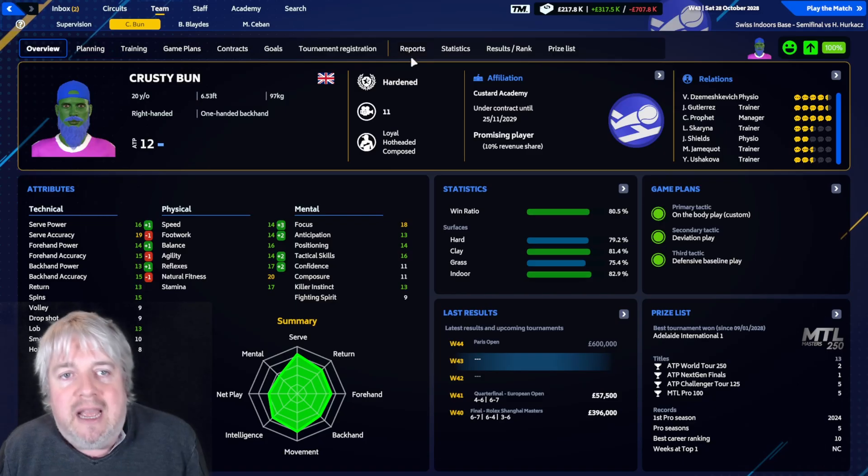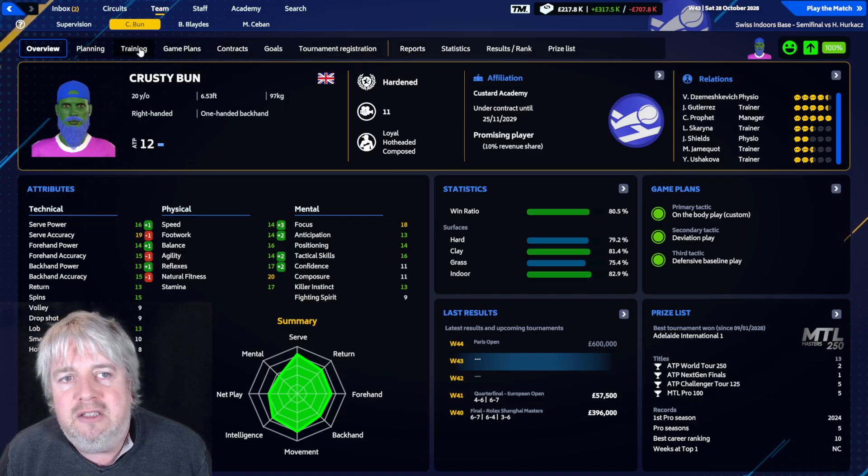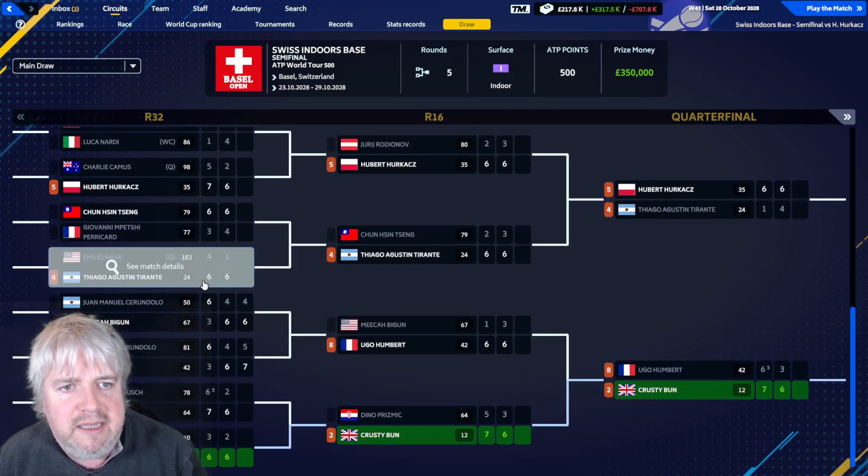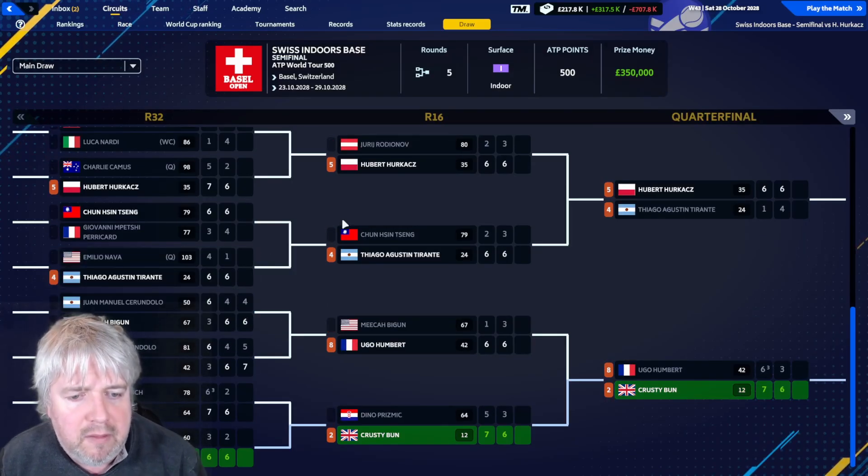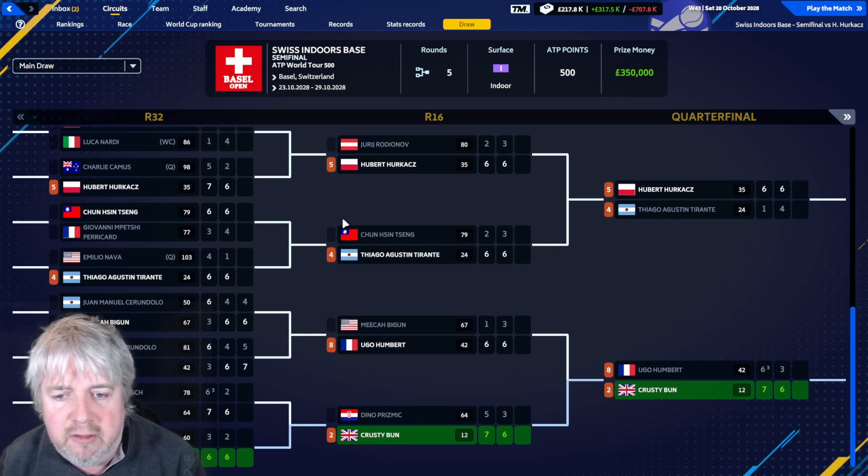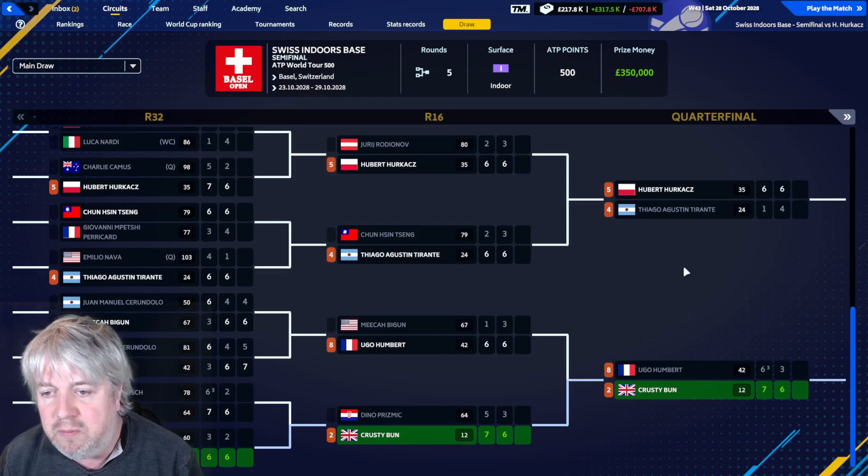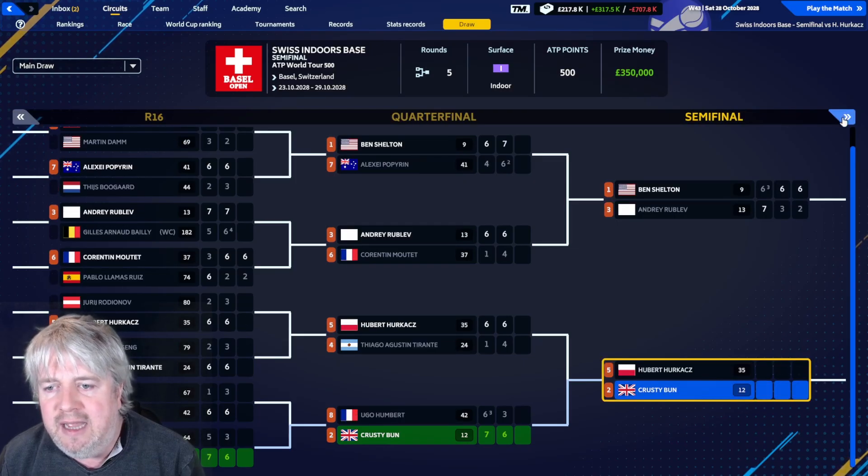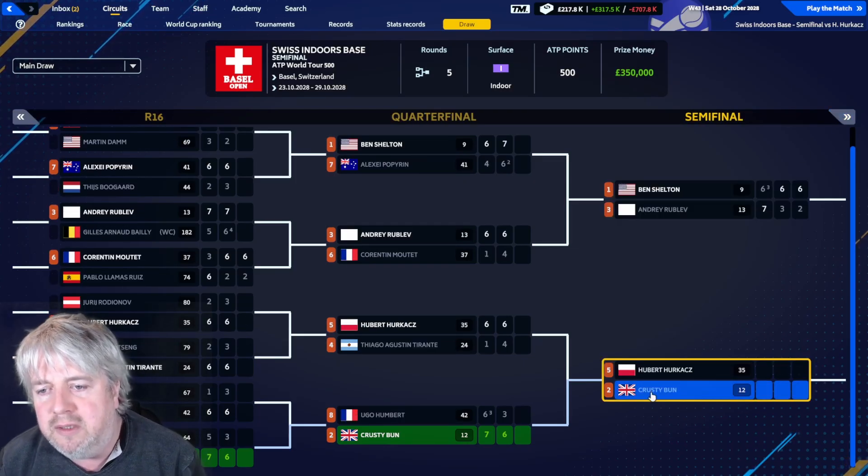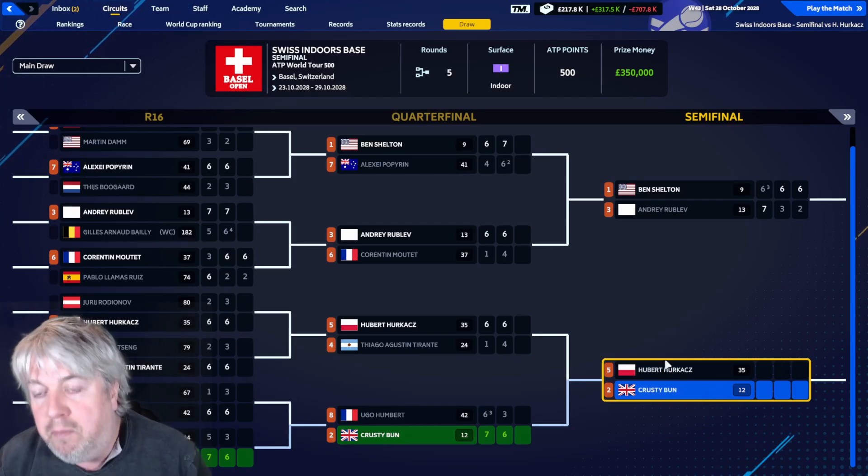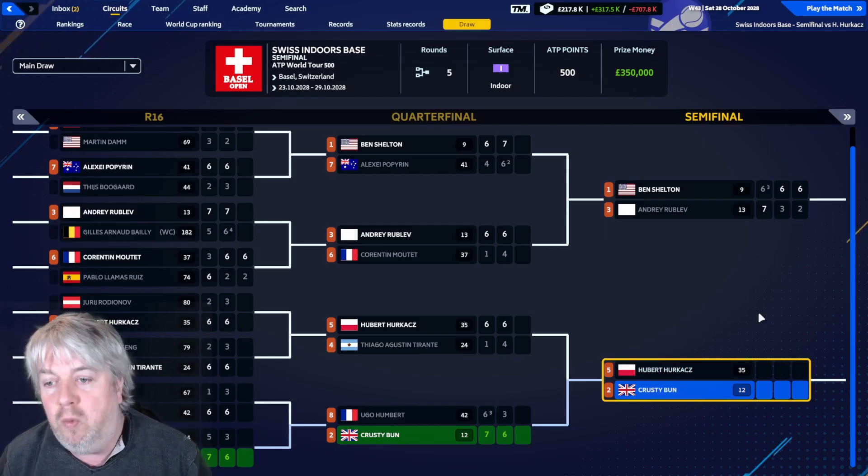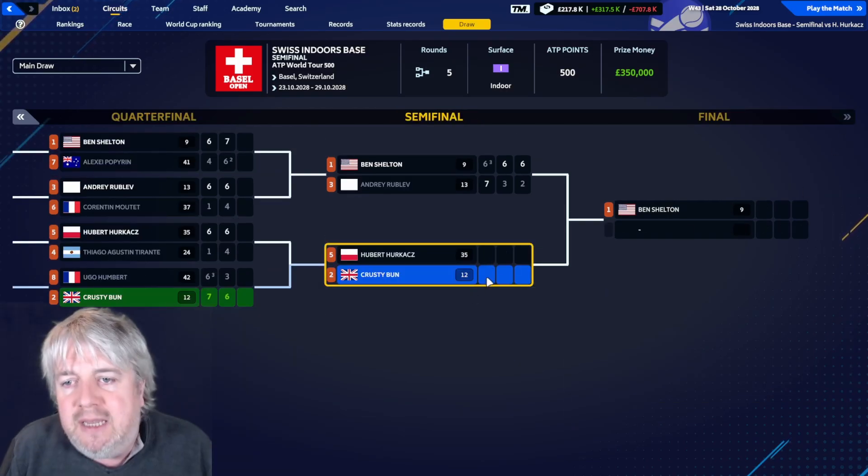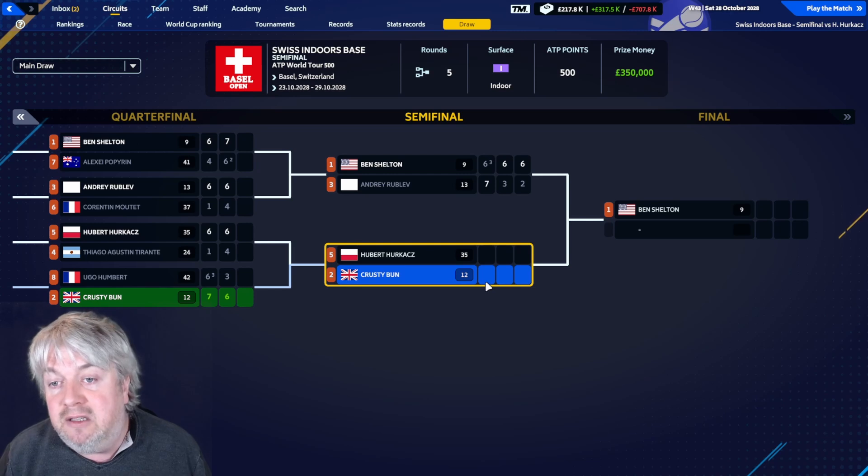He's never won at this level before. He's won at 250 events, got two of those in his history, but never at the 500 level. He's never even been to the final at this level before, so potentially he can make some history here for himself.